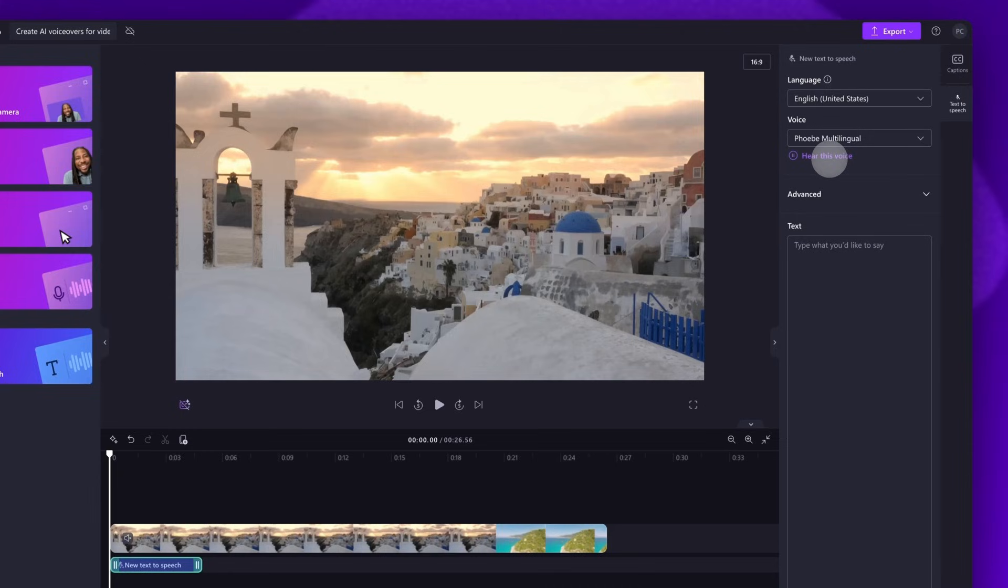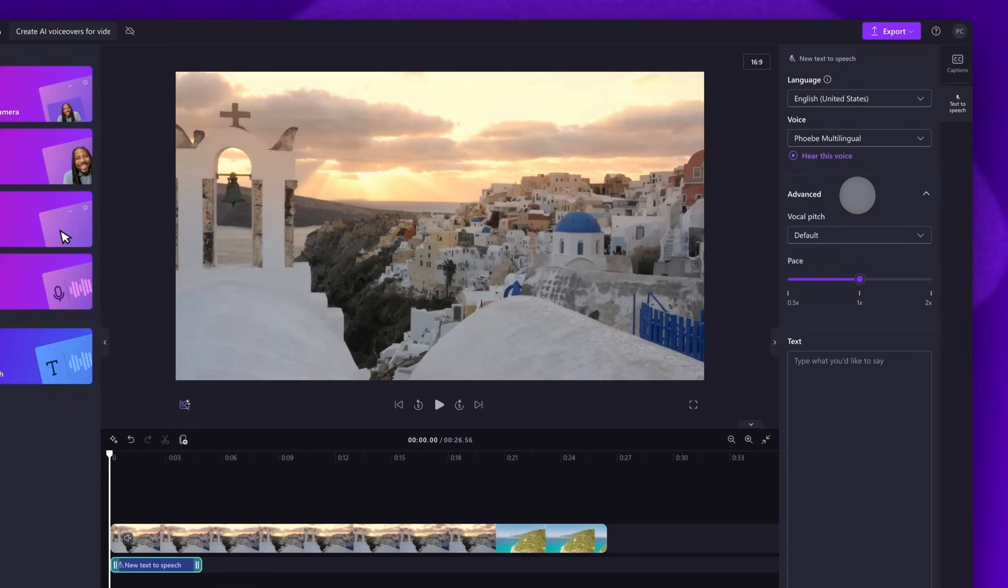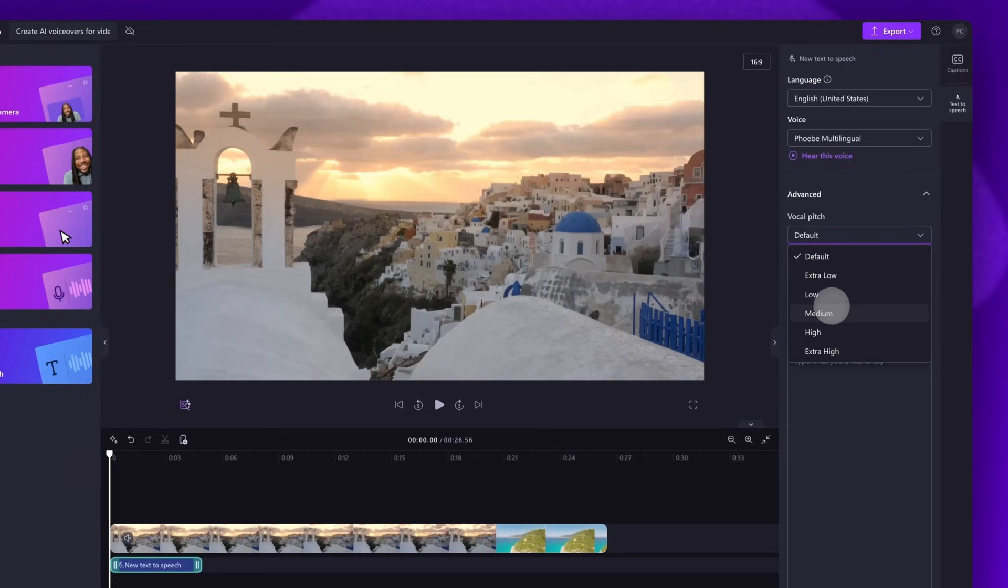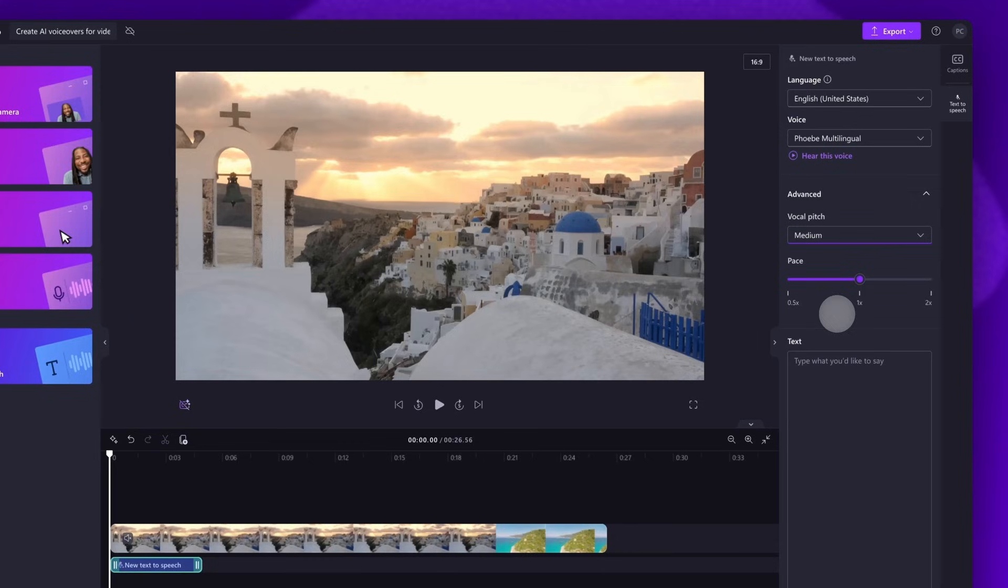When you have found the one you want, you can also adjust the pitch and pace of it. Do this in the advanced settings tab. You can choose from different pitch options like extra low, low, medium, high, and extra high. Again, just click on the hear this voice button to hear the changes you've made.